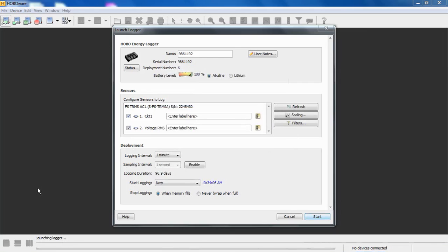Now that we've saved our configuration to the module, we can see our scaling and our changes have been reflected here for channel one. And we're ready to connect up our current transformer and get started.